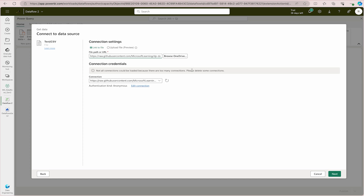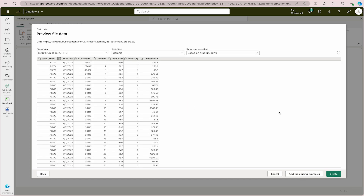I'll provide this GitHub link in the description section for you to use. After entering the link, a connection is created. Click Next, and you can see the file preview — the data includes Sales Order ID, Order ID, Customer ID, Line Item Product ID, Quantity, and Line Item Total. You can change the delimiter if needed, and choose to profile based on 200 lines or the entire dataset. Click the Create button to proceed.